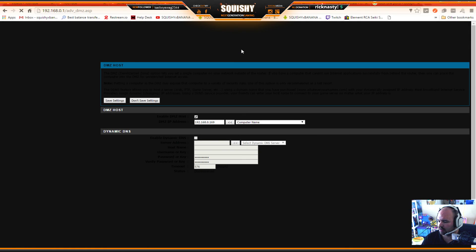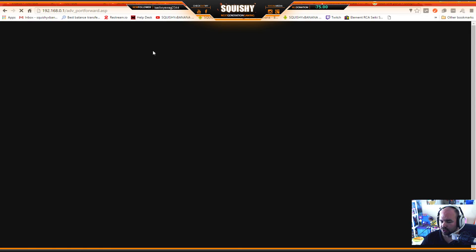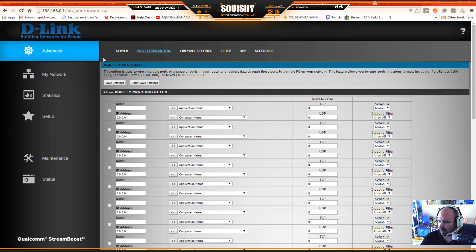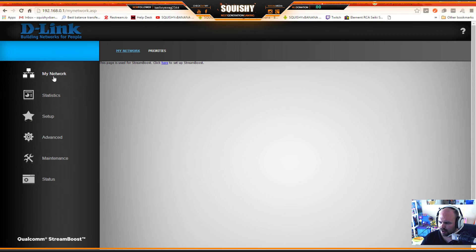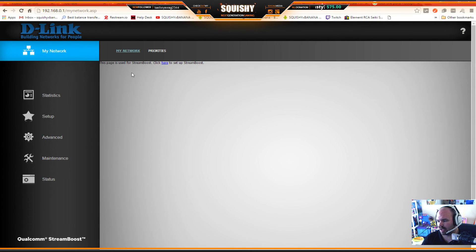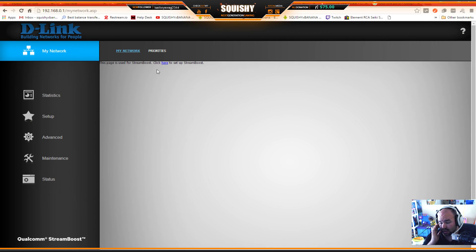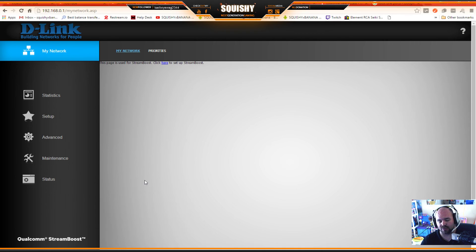One more thing I noticed: my router has Qualcomm StreamBoost. If you have a D-Link with StreamBoost, make sure you turn it off. It actually messed up my internet really badly - I thought my router was dead and went out and bought a new one before I figured that out.